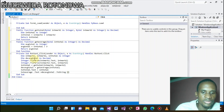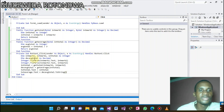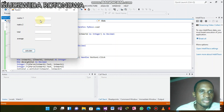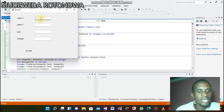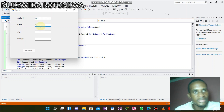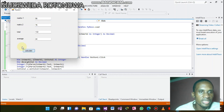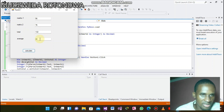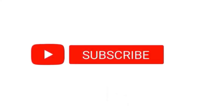Once we're done, click F5 so it can run. Let's put our first mark as 56 and our second mark, then click calculate. This is the total of mark one and mark two, and the average of it — and that's what we wanted to do.